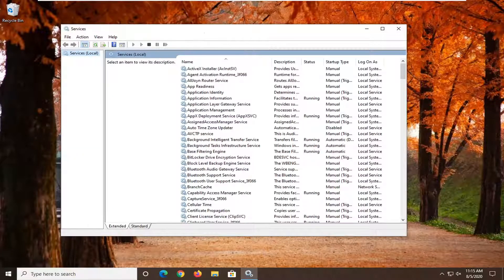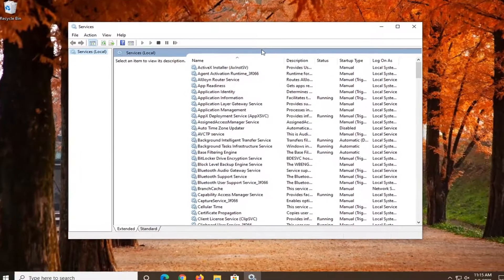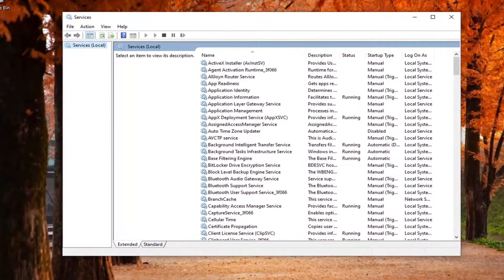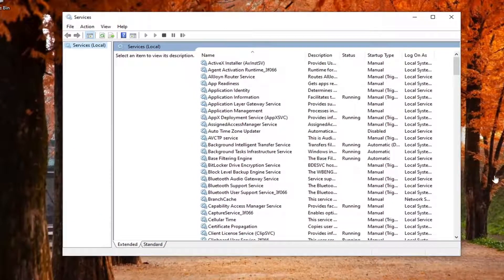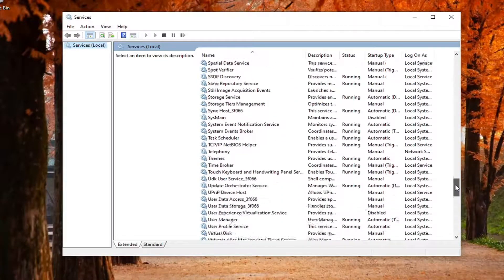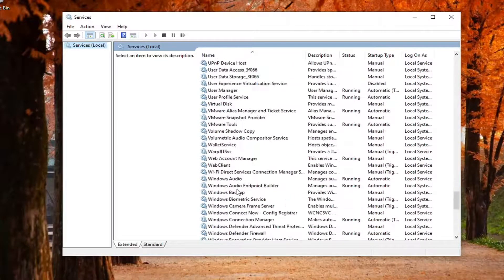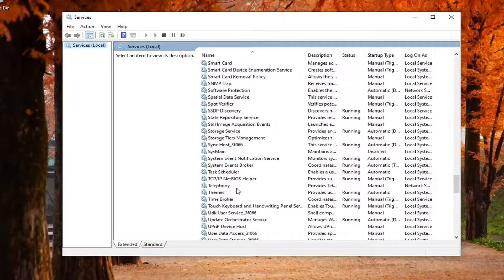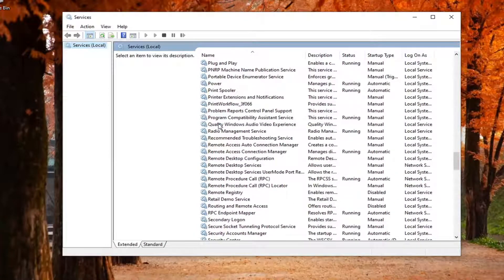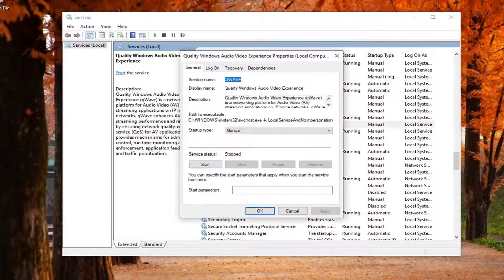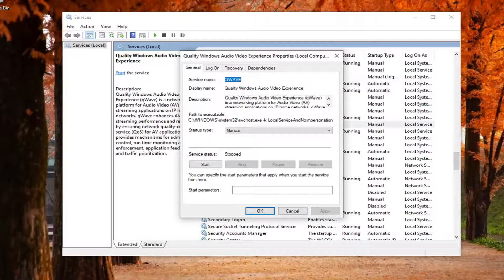Now you want to go ahead and locate the service that says Quality Windows Audio Video Experience. So scroll down to the queues there. Quality Windows Audio Video Experience, double click on that.